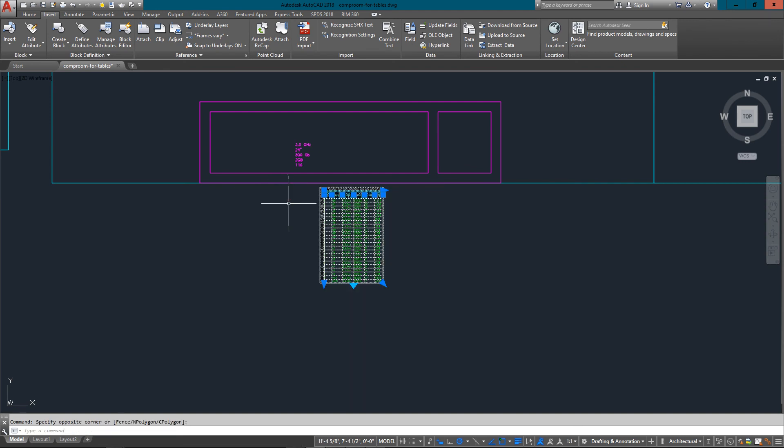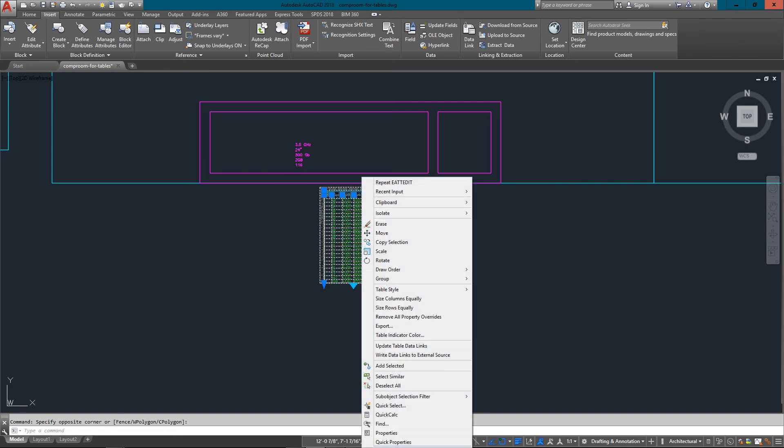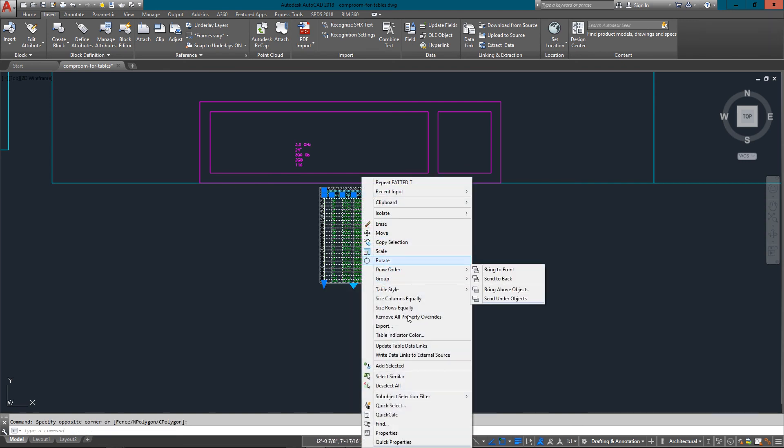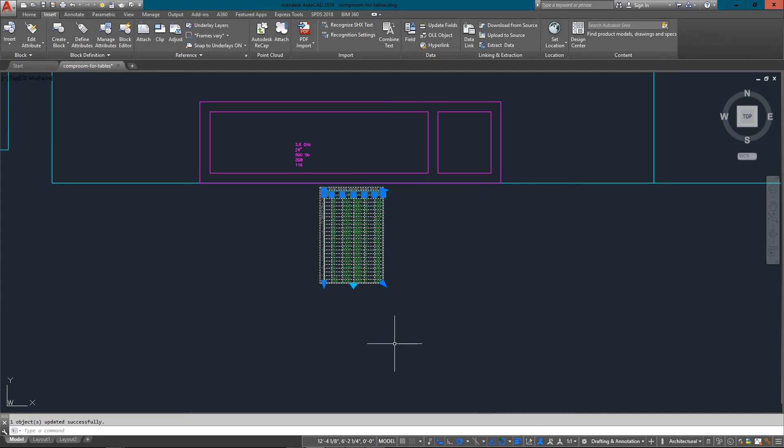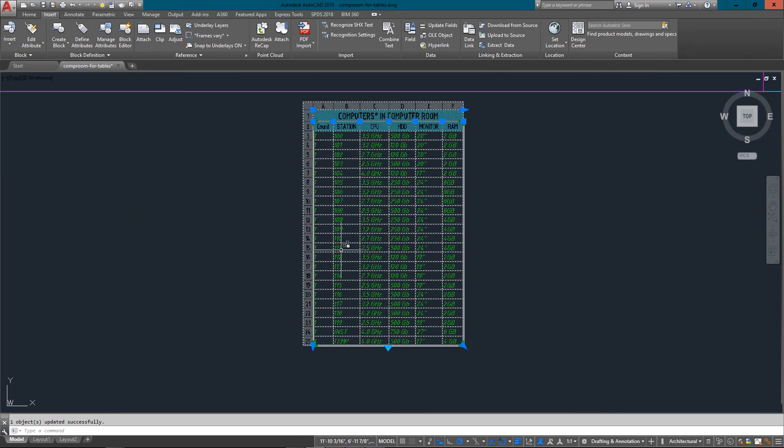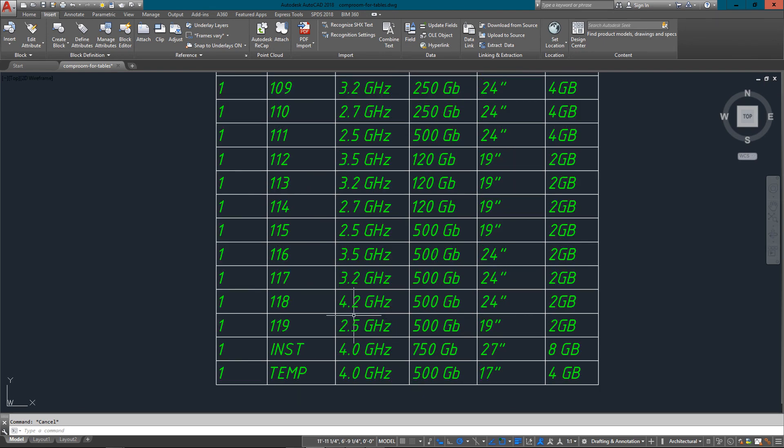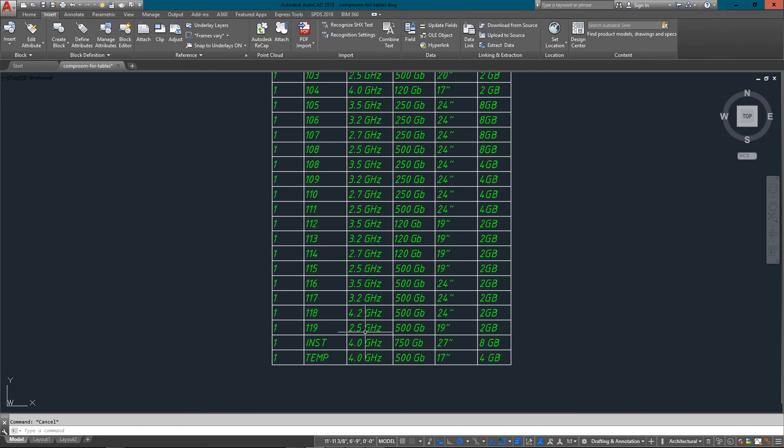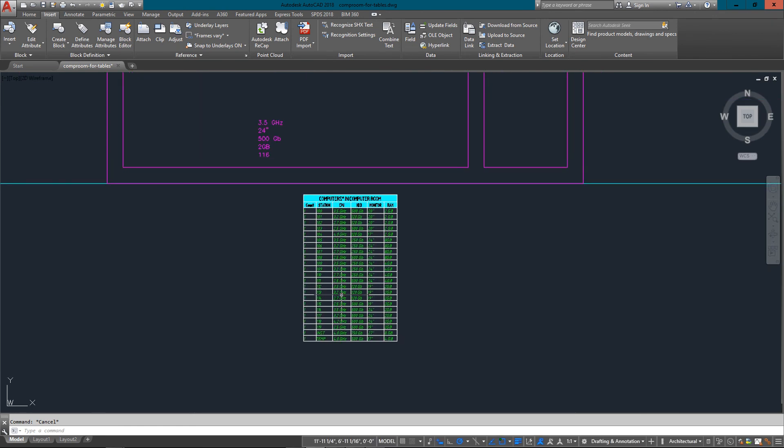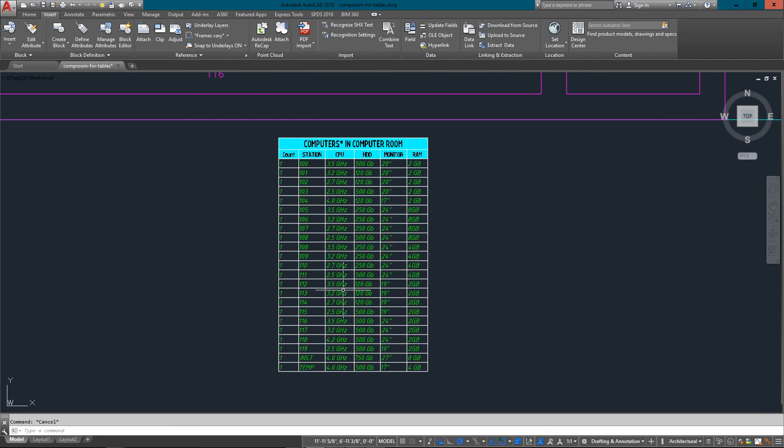But if I right click and go to update table data links, you can see right away it's added another row and there's my 4.2 gigahertz processor added to the list. That's just some of the power of tables.